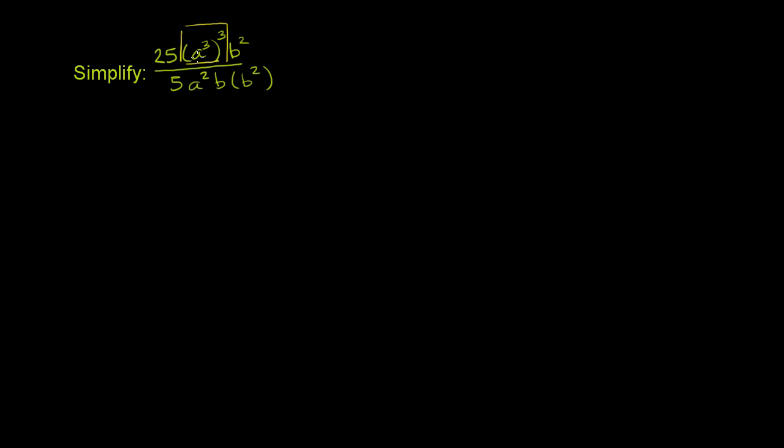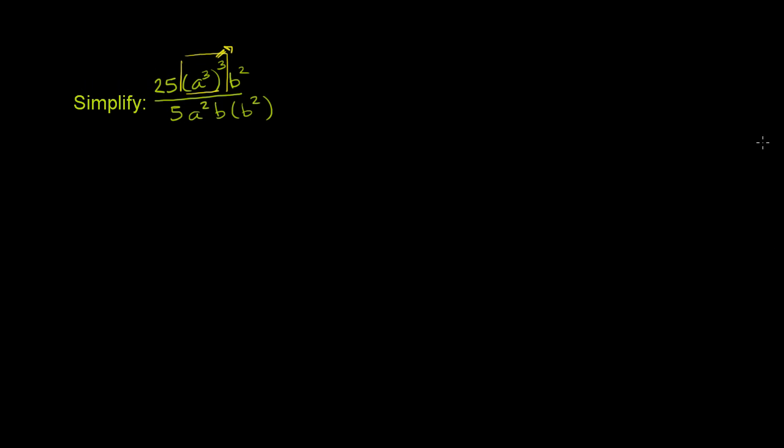This is going to be the same thing as a to the 3 times 3 power. So this over here is going to be equal to a to the 3 times 3 power, or a⁹.